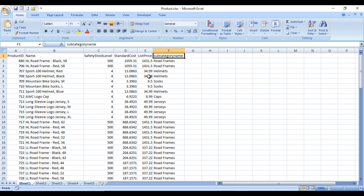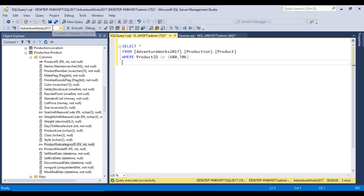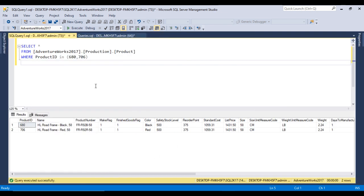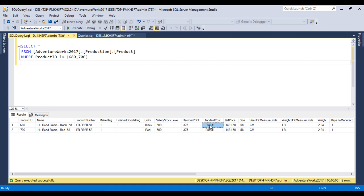Let's go to SQL Server and take a quick look at the table. I'm using AdventureWorks 2017 - if you don't have that database you can install it on your system. Here I've written a SELECT statement executed for two specific product IDs, showing product ID, product name, and other information. We are most focused on the standard cost and list price columns - if anything changes in the Excel file, it should be updated here.